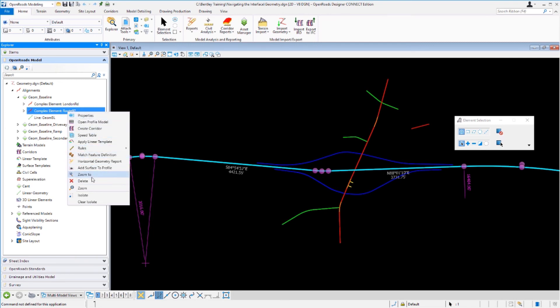By doing a right click that gives us access to some other tools that we can use. We can delete, zoom to, isolate, clear isolate, and we have some other civil tools that we can use as we go through the design process.